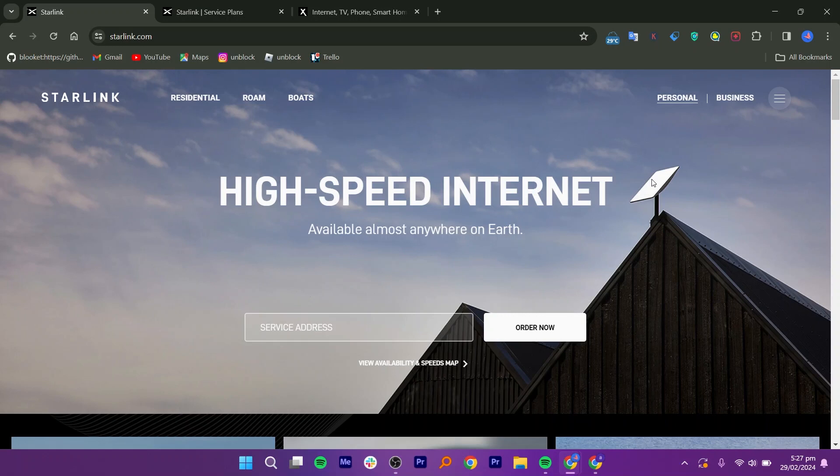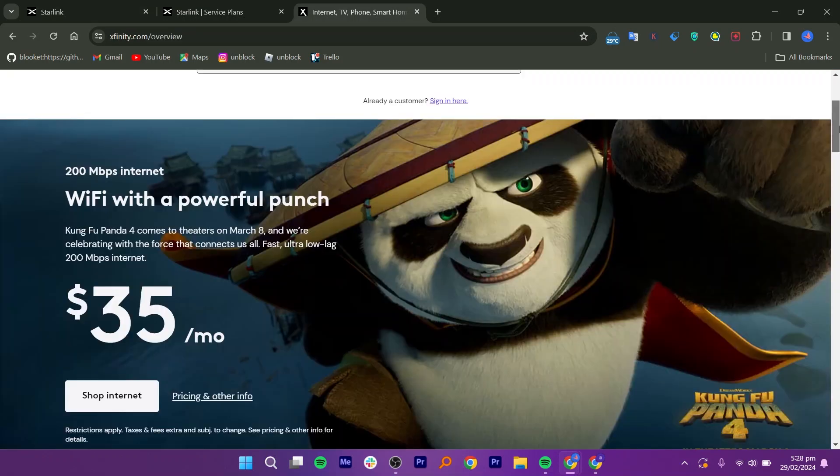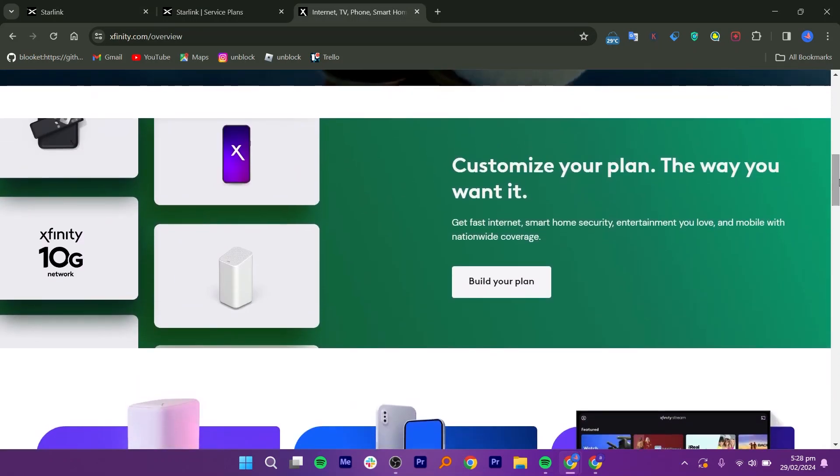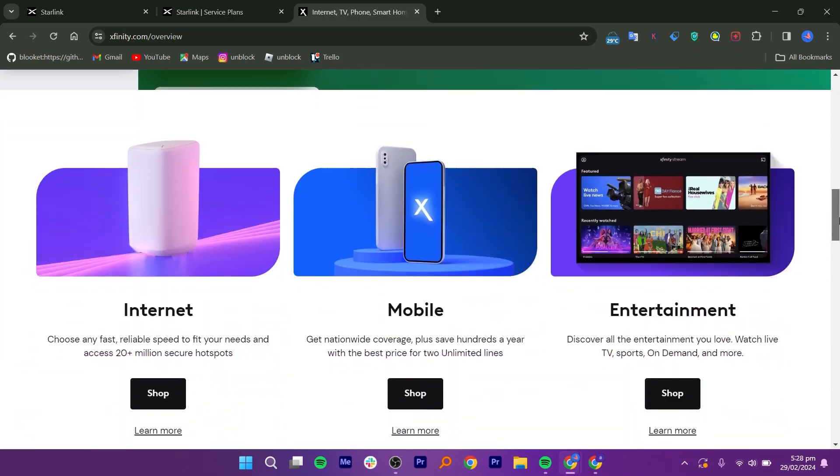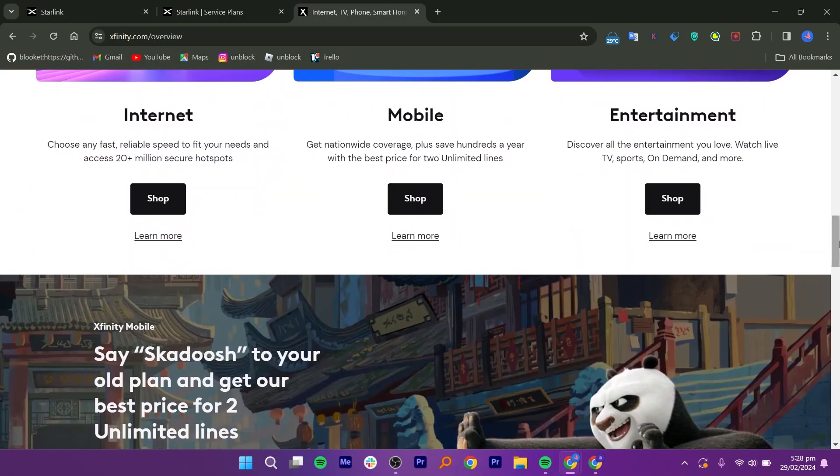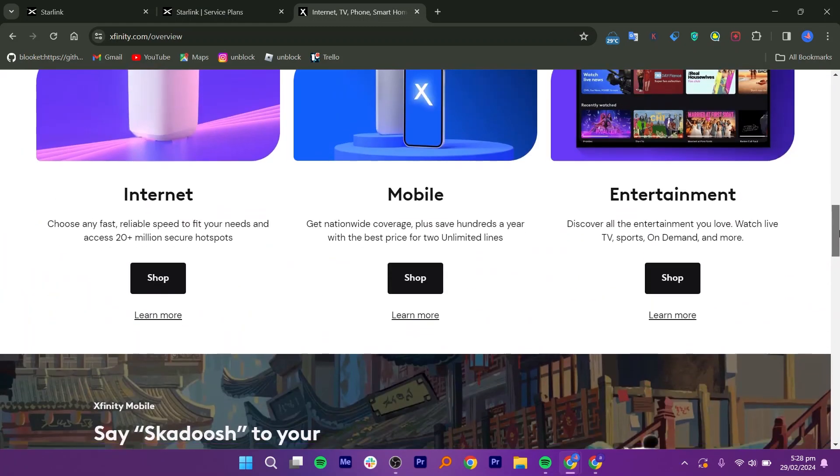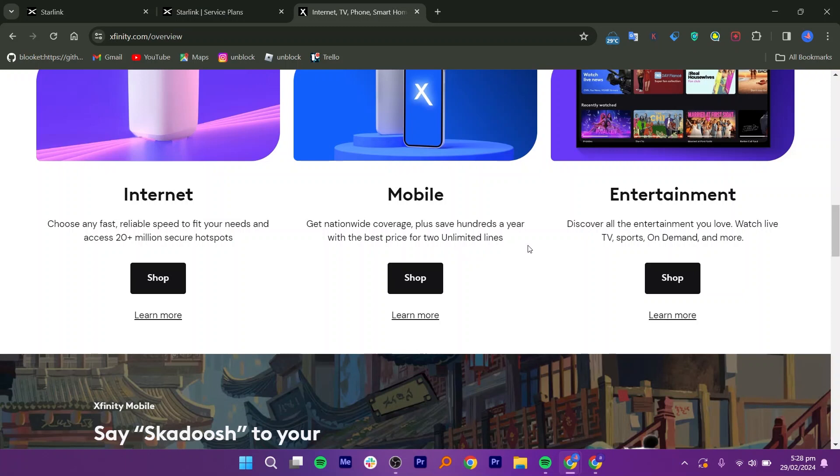Starlink aims to provide high-speed internet access to underserved and remote areas where traditional broadband infrastructure is lacking. Comcast operates as a cable internet service provider, delivering internet access through a network of coaxial cables. Comcast also offers fiber-optic internet in select areas, which provides faster and more reliable speeds compared to traditional cable internet.